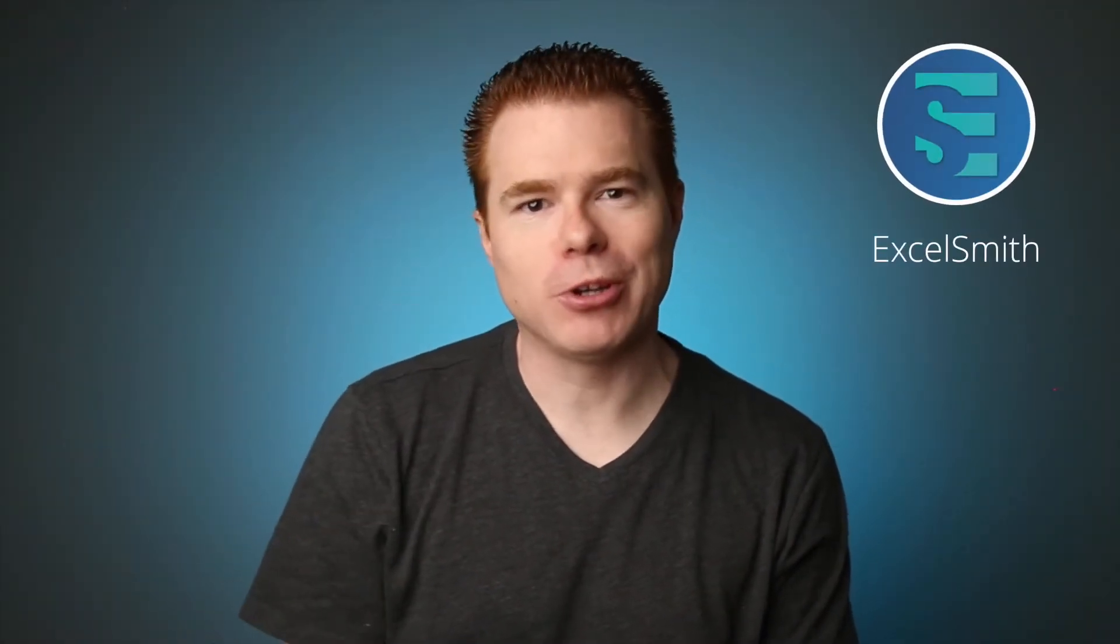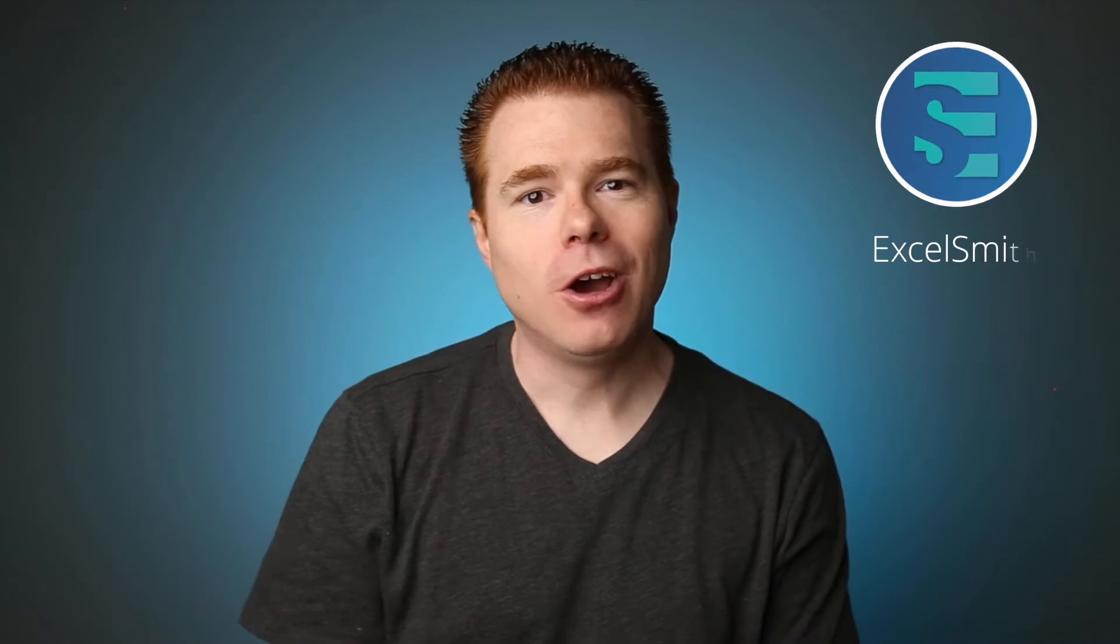Hey guys, I hope you're doing well. I'm Justin with Excelsmith, where our goal is to build better Excel users.